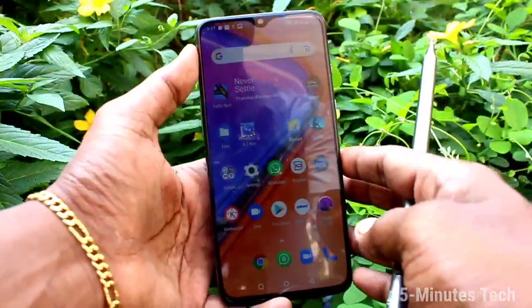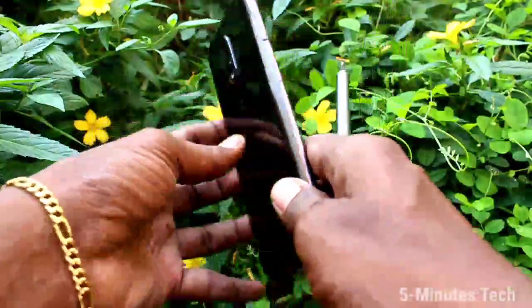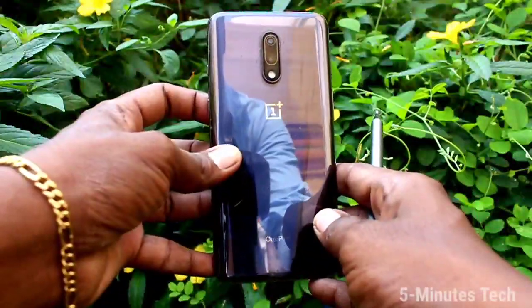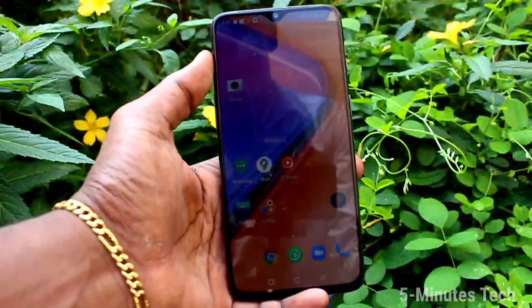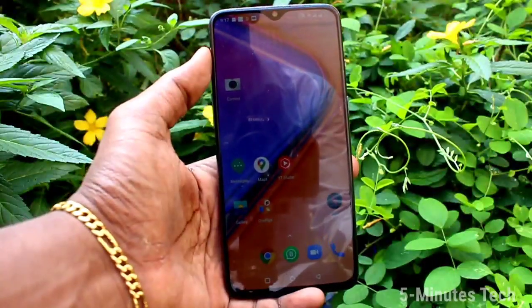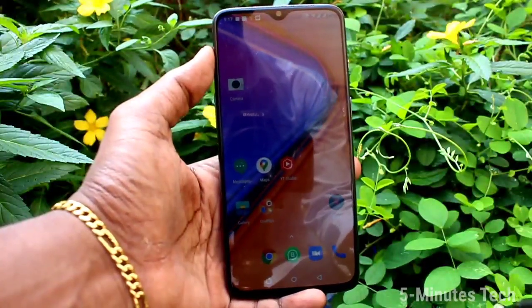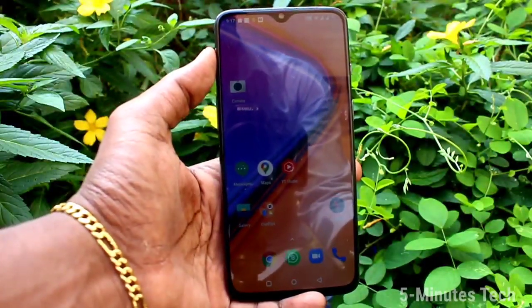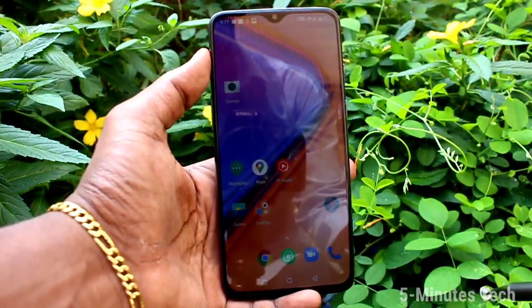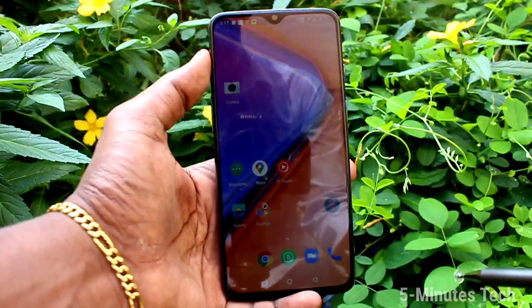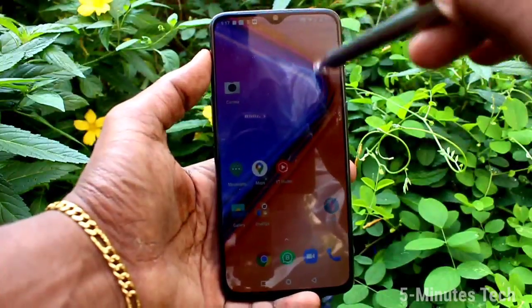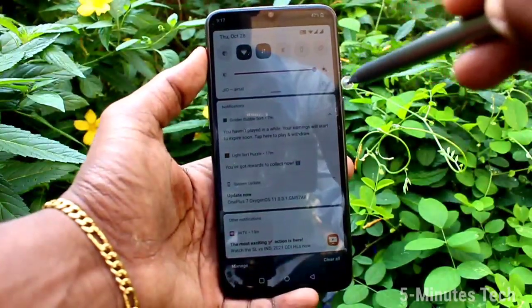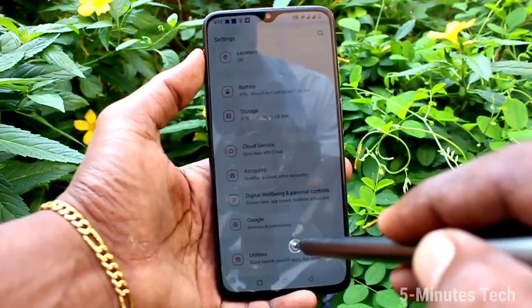Hi friends, this is Fireman Stack YouTube channel. Here is the OnePlus 7 smartphone. In this video you will learn how you can change date and time in your OnePlus 7 phone.